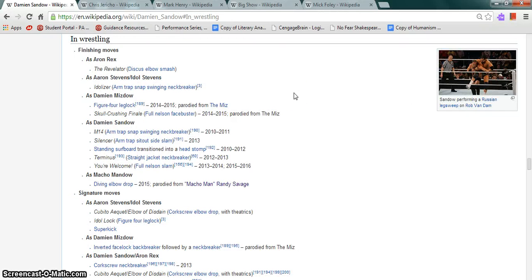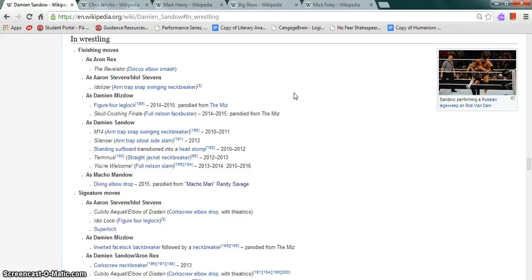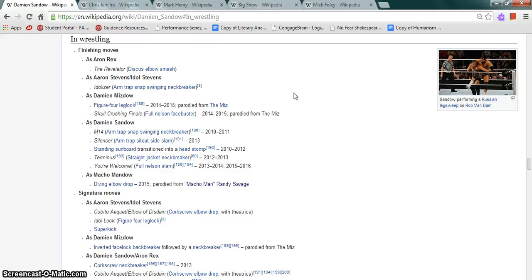As Aaron Rex, his finisher is the Revolvinator, which is a discus elbow smash. As Aaron Stephens or Idol Stephens, the Idolizer, which is an arm trap snap swinging neckbreaker. As Damien Mizdow, the Figure 4 leg lock, a parody of Miz, and Skull Crushing Finale, which is a full nelson facebuster, also a parody of the Miz. As Damien Sandow, his finisher is the M-14, which is an arm trap snap swinging neckbreaker. The Silencer, which is an arm trap sit-out sideslam. As Macho Mandow, the diving elbow drop, parody of Macho Man Randy Savage.